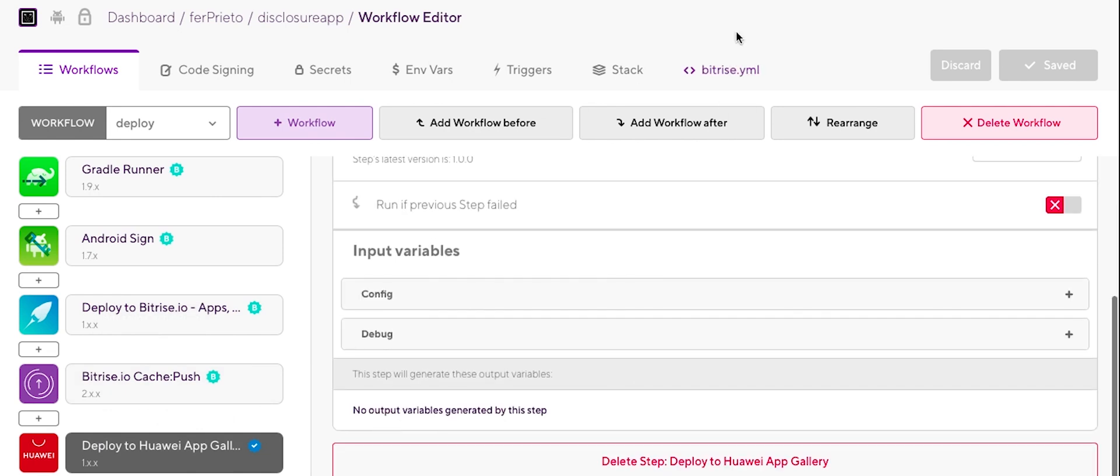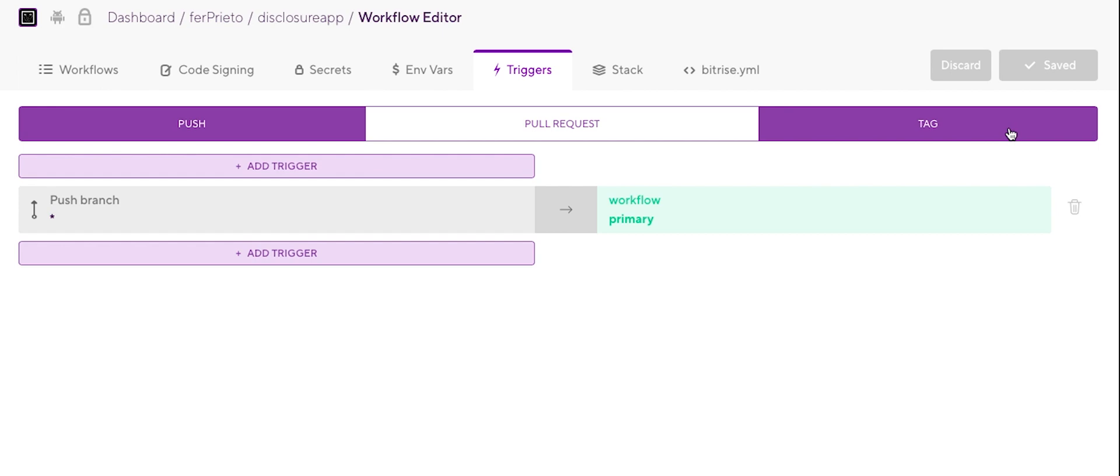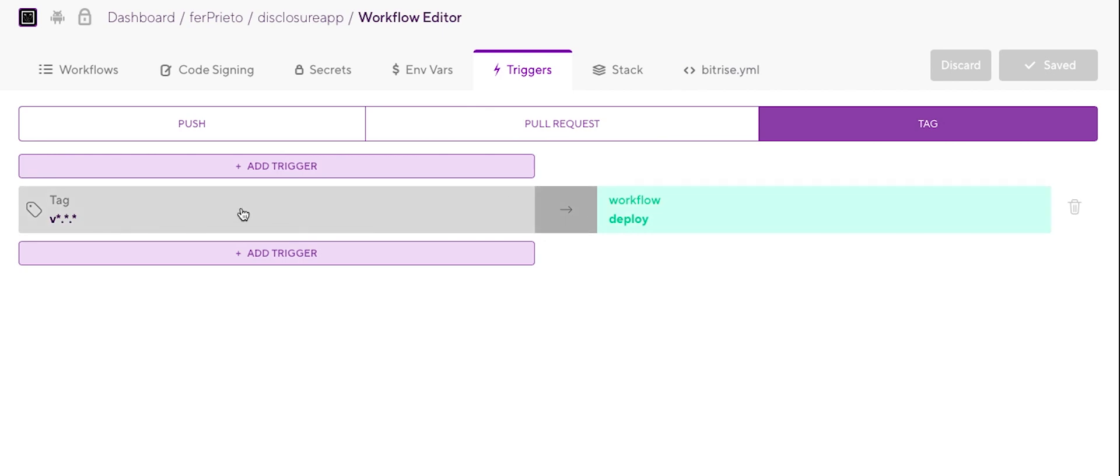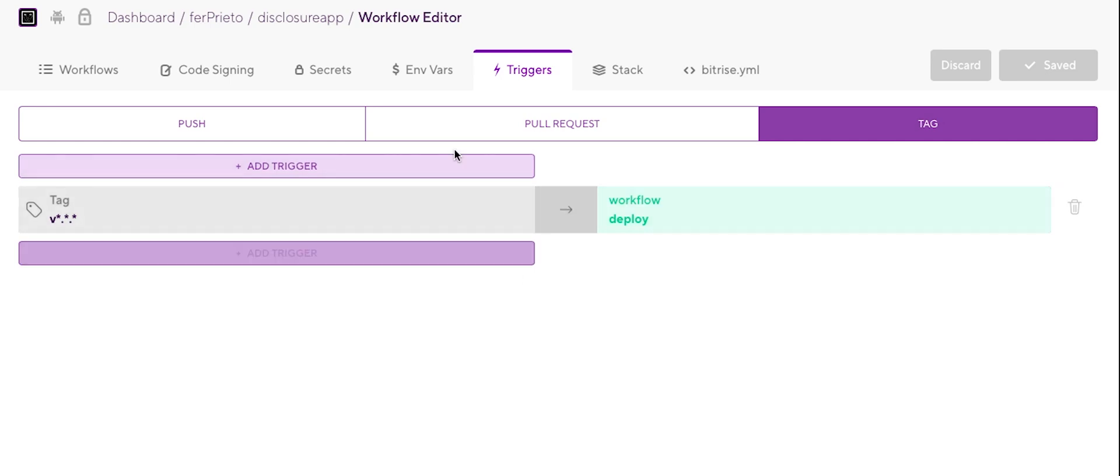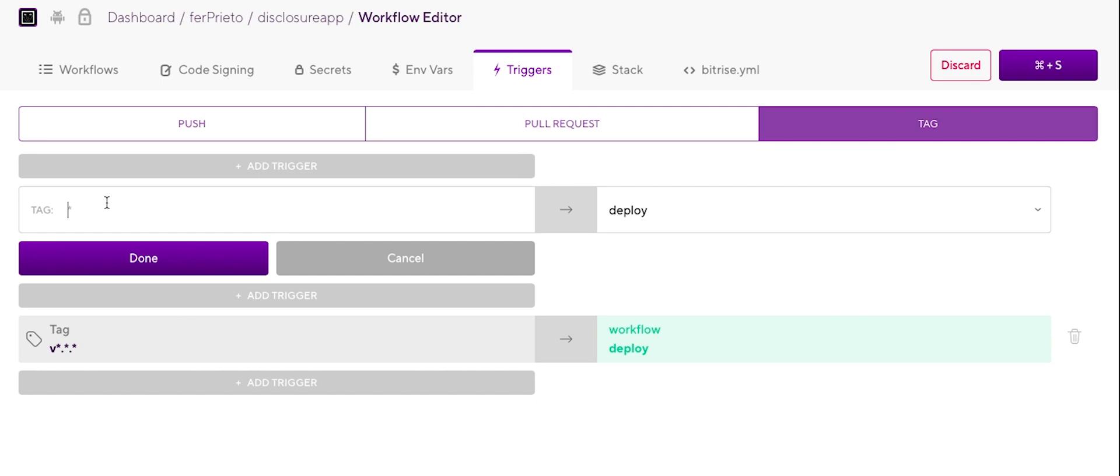One extra step I'm going to do in Bitrise is add a trigger. So what I'm going to create is this tag. I already created and it's a tag that follows this pattern. So in my case, it's going to be v3.0.4, which is the release I'm going to create on GitHub. So anytime I create that release, this trigger is going to launch the workflow for the deployment. So you just need to add this, add a new trigger, the tag following the pattern that you need to follow. That's it.